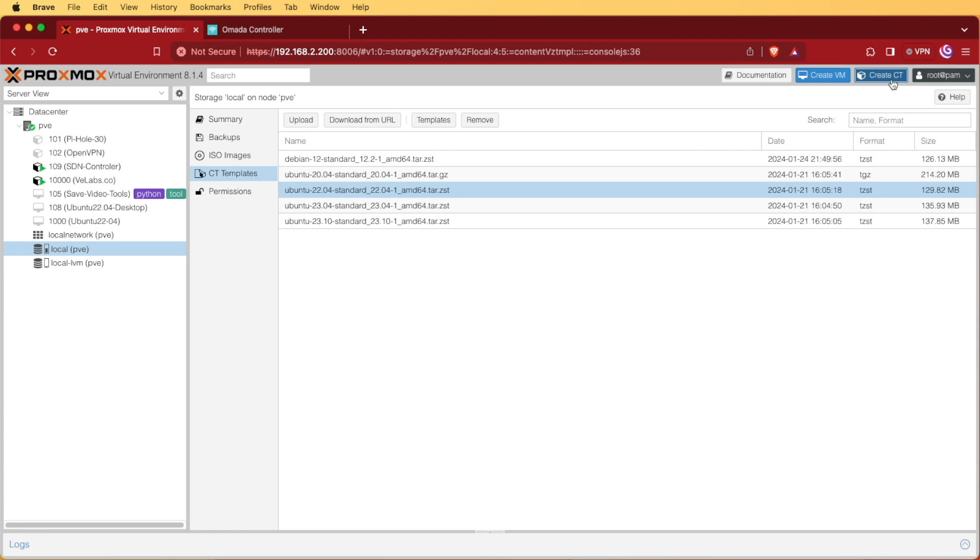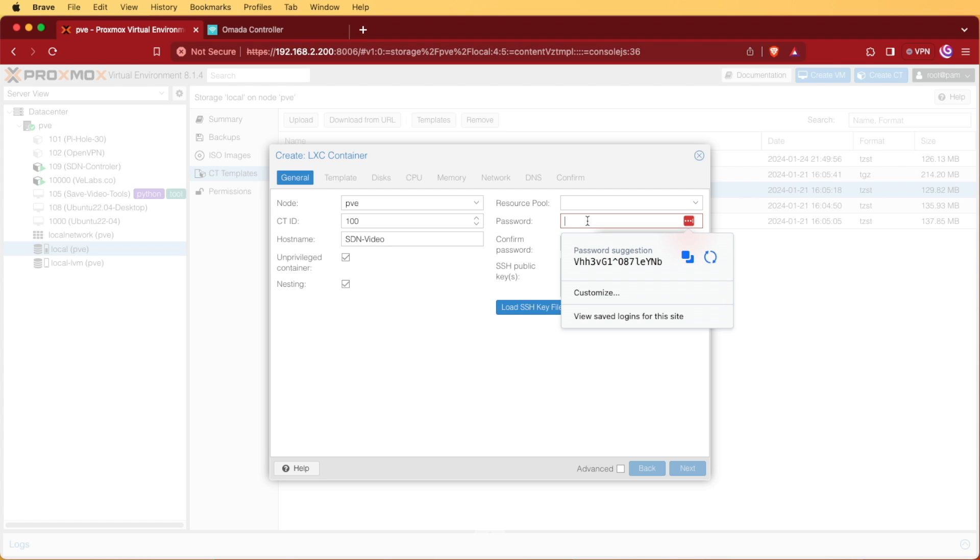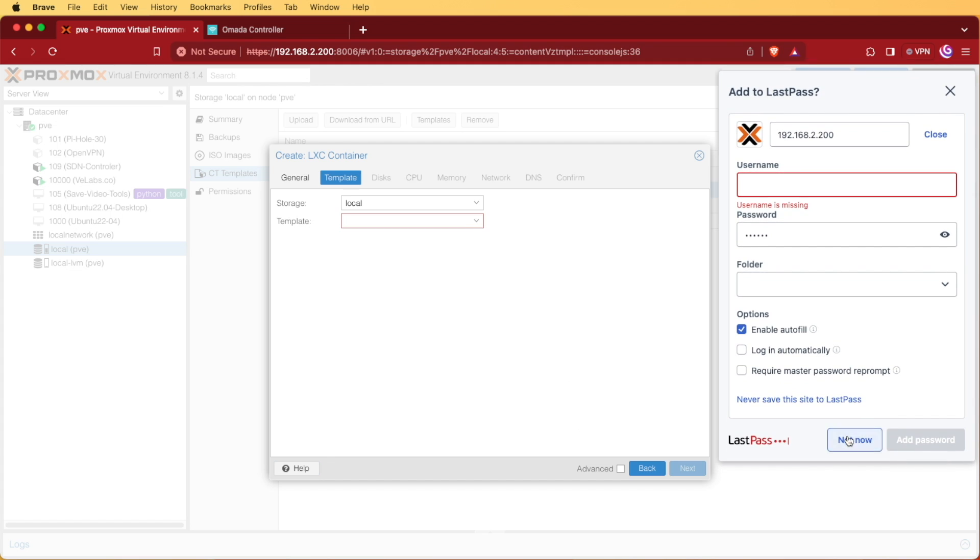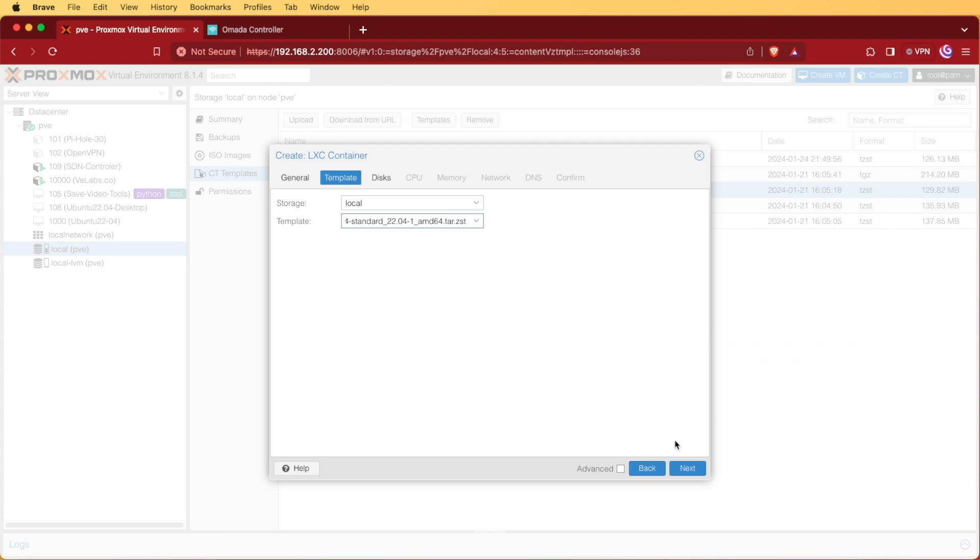You're going to be able to then click create CT and you're going to get this window. You're going to title it with a name of whatever you want and enter your password information. Now we're going to hit next, moving to templates. At this point, we'll select the 22.04 and hit next.